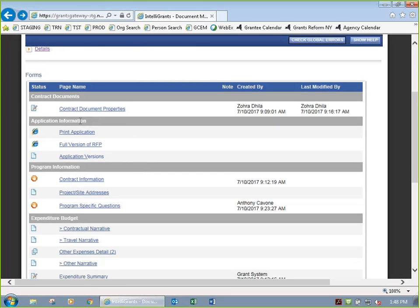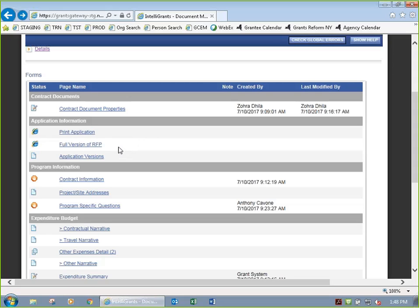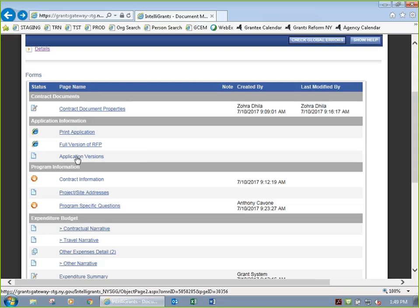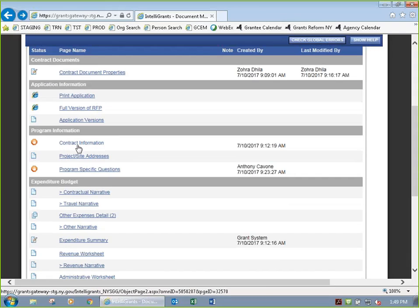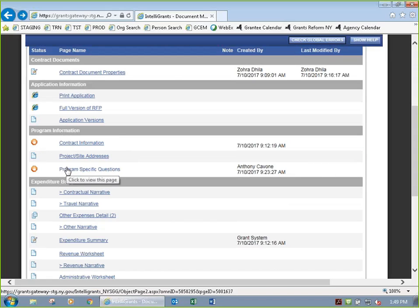In the application information section, you can ignore the print application link and the RFP link — not applicable here. The next important section is program information, which has three items and two red-hand error indicators. The red hand means this is something you need to deal with. First, click on contract information.